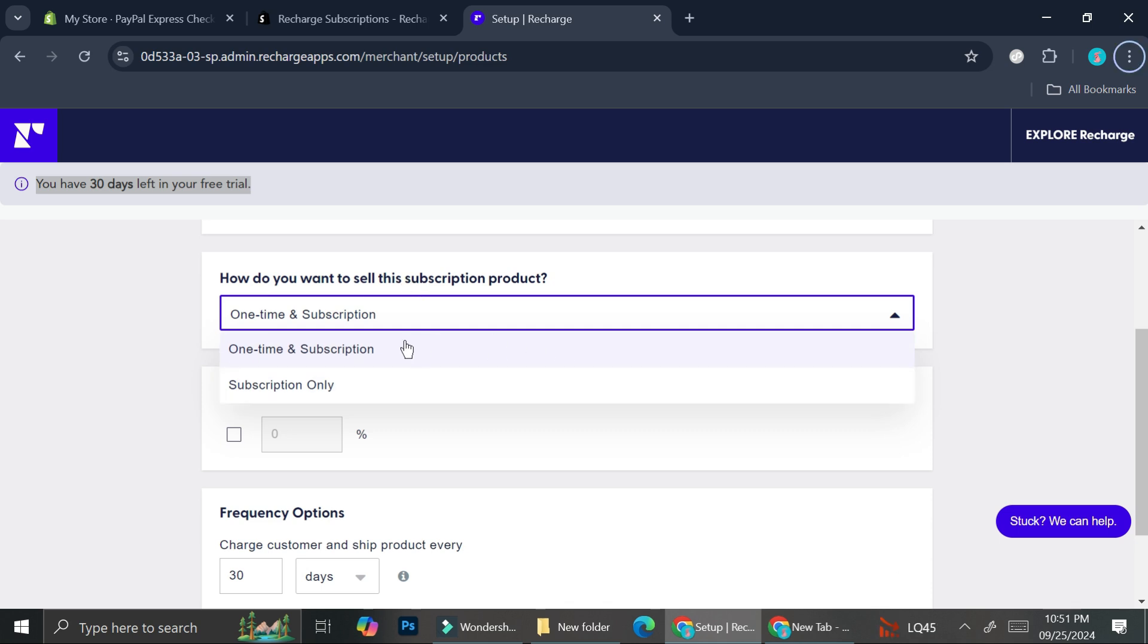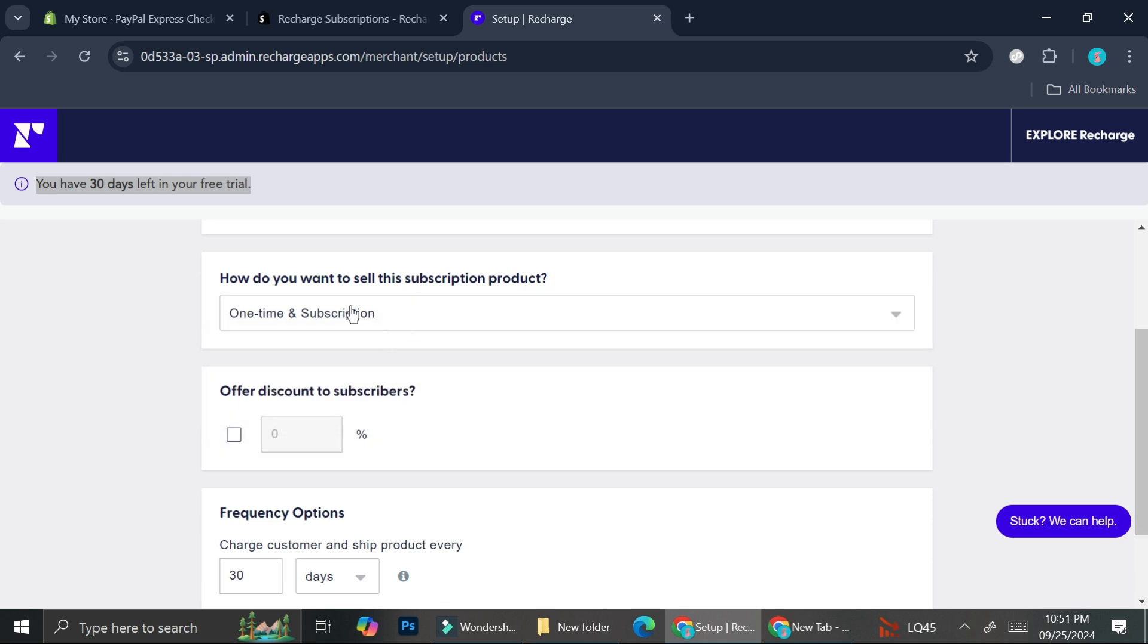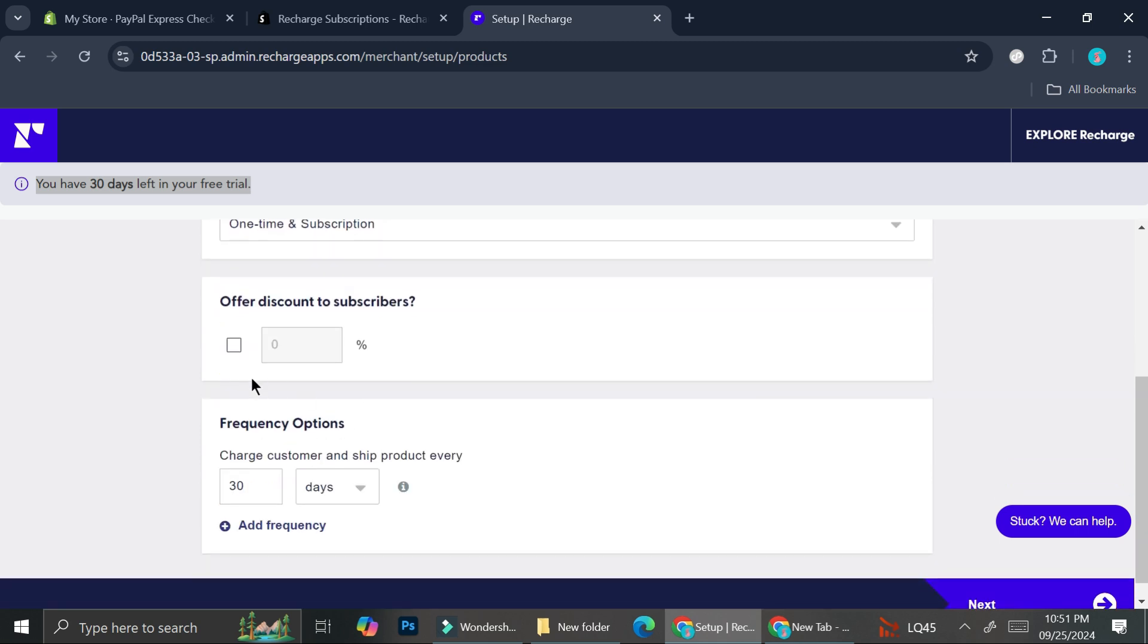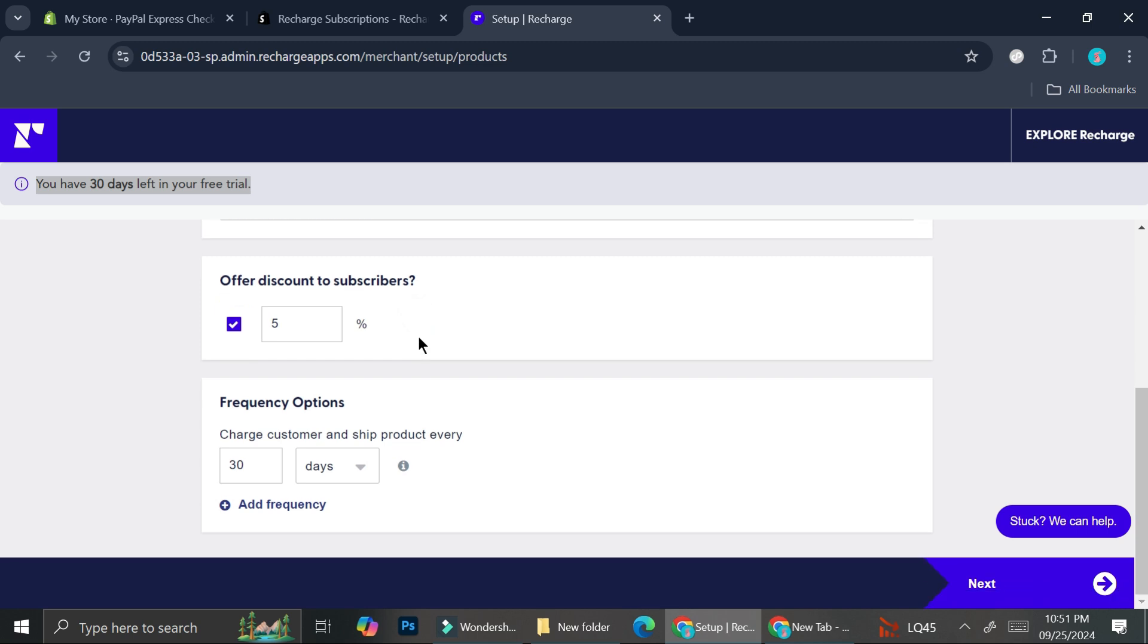On the 'How do you want to sell this subscriptions product' option, one-time and subscription means that person can choose whether they want that product to be just bought one time or whether they want to directly subscribe. I personally will choose this one because it's more flexible. Then you can add a discount to subscribers. Let's say I want to add 5% discount for that product.